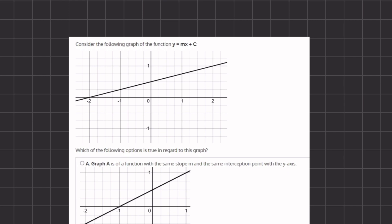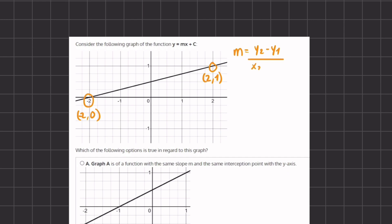To find the slope, we need two points. We will choose the point negative 2, 0 and our second point 2, positive 1. When we plug these into the slope formula, y2 minus y1 divided by x2 minus x1, we get 1 minus 0 divided by 2 minus negative 2. A negative and a negative make a positive, giving us a slope of 1 divided by 4.